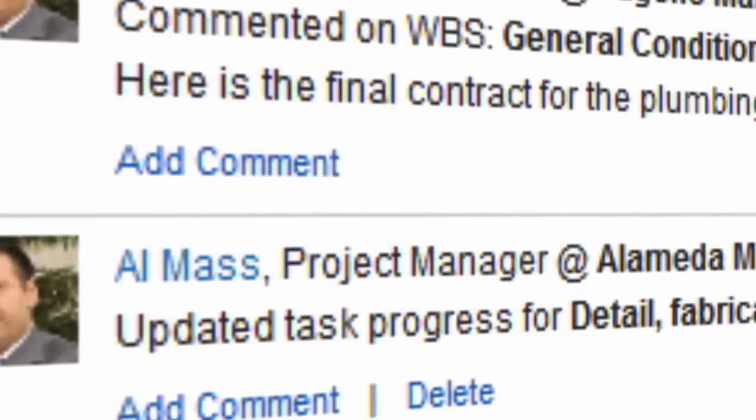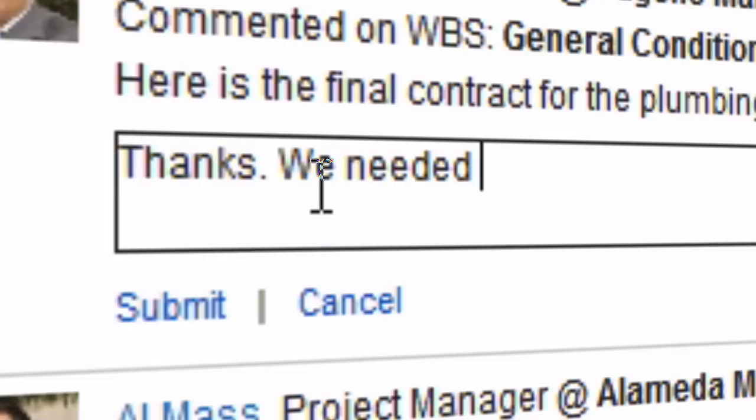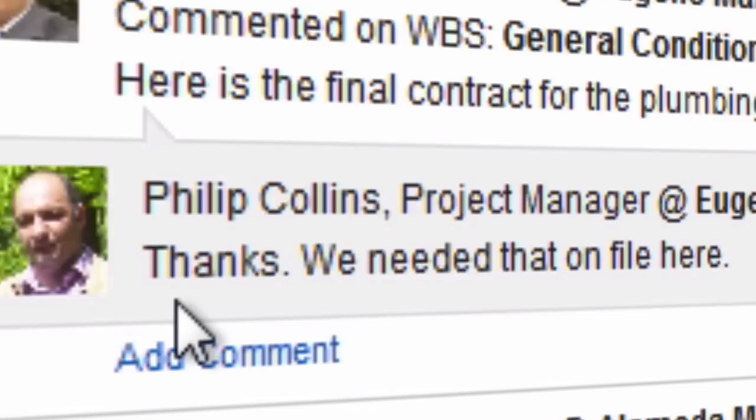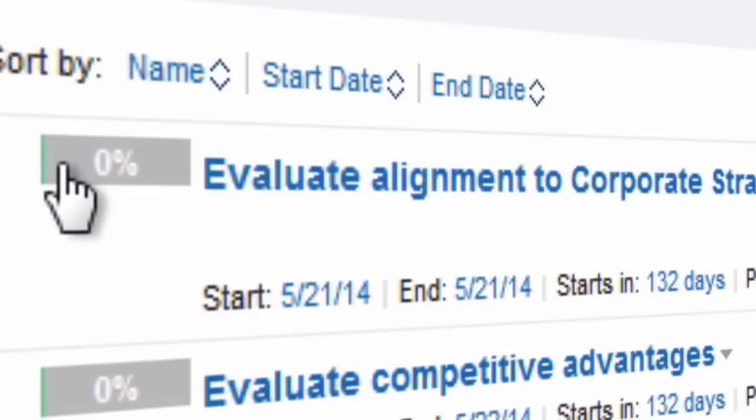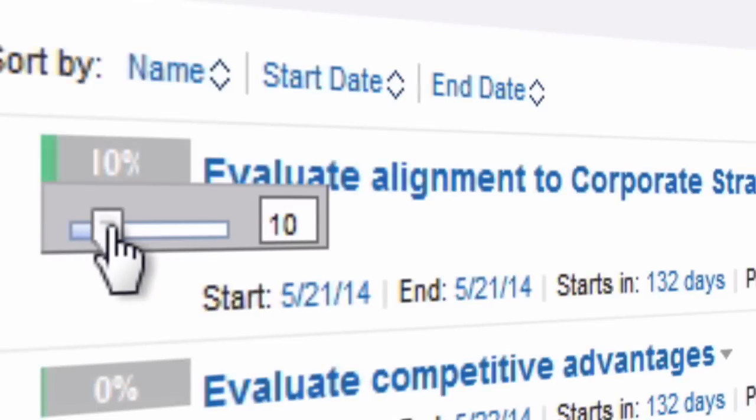Project Exec 6 brings the power of social project collaboration to the program and portfolio level. Project Exec is the integrated social project management solution for IBM Connections.